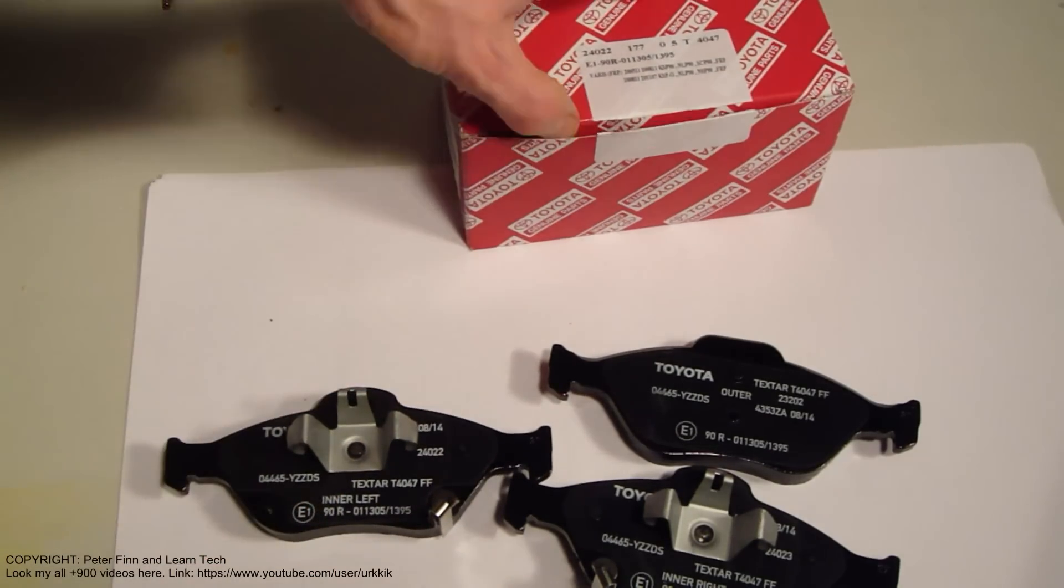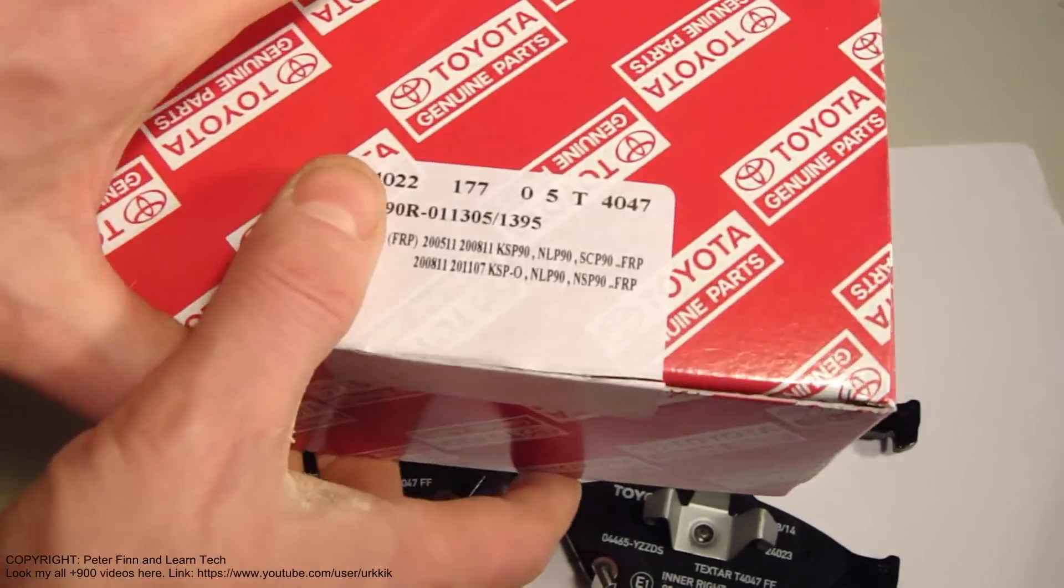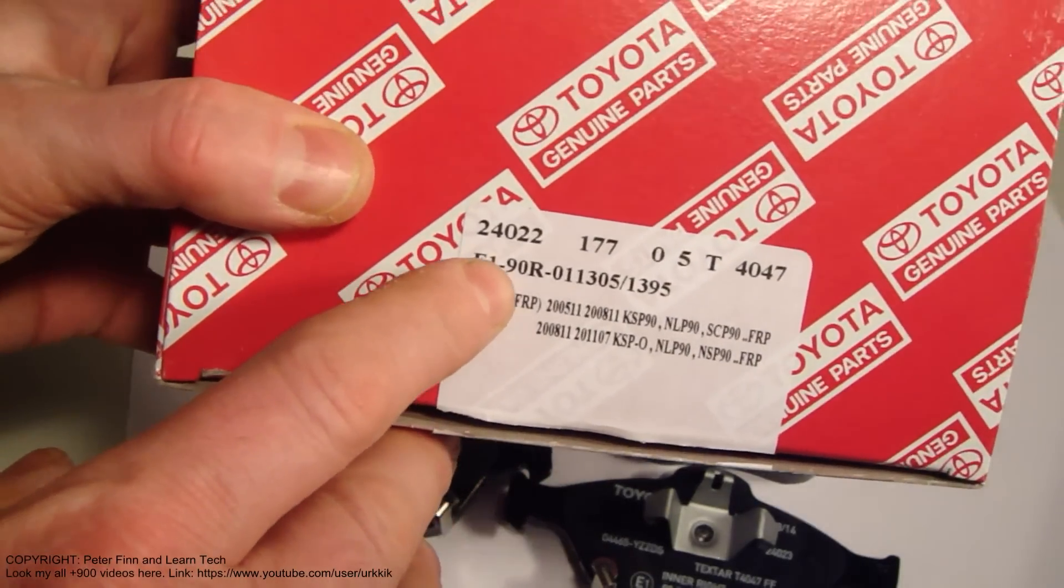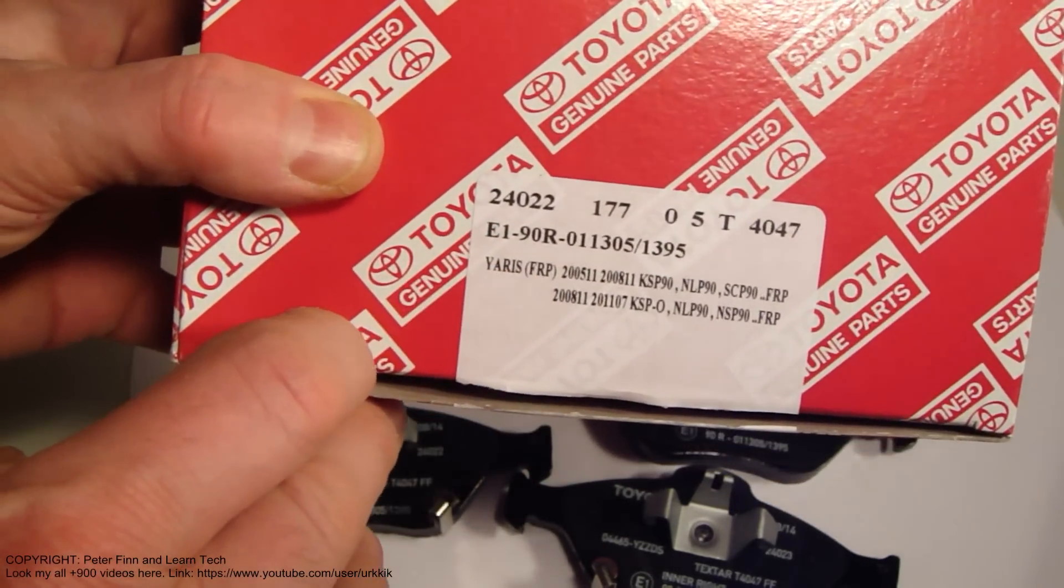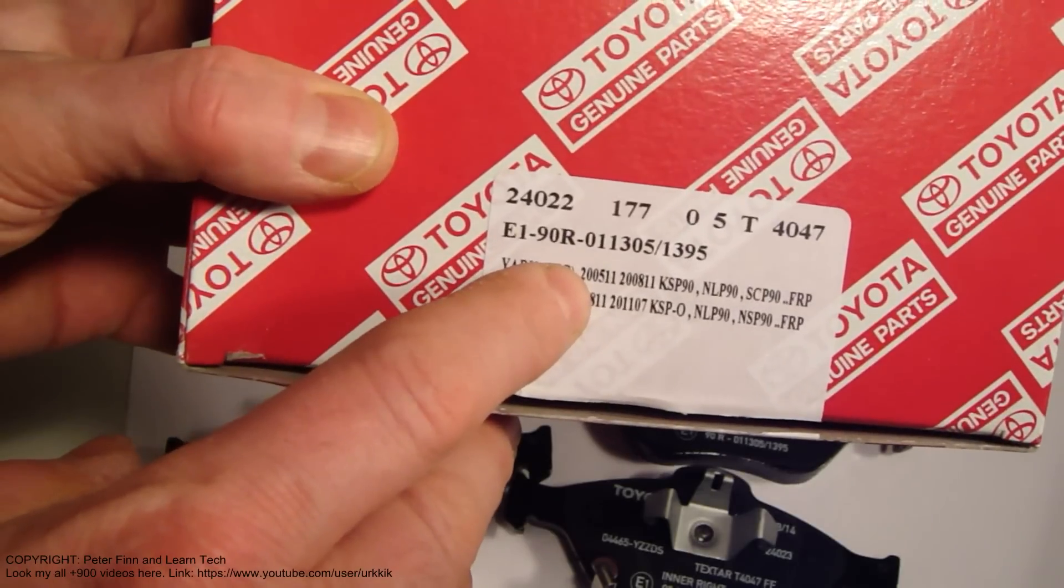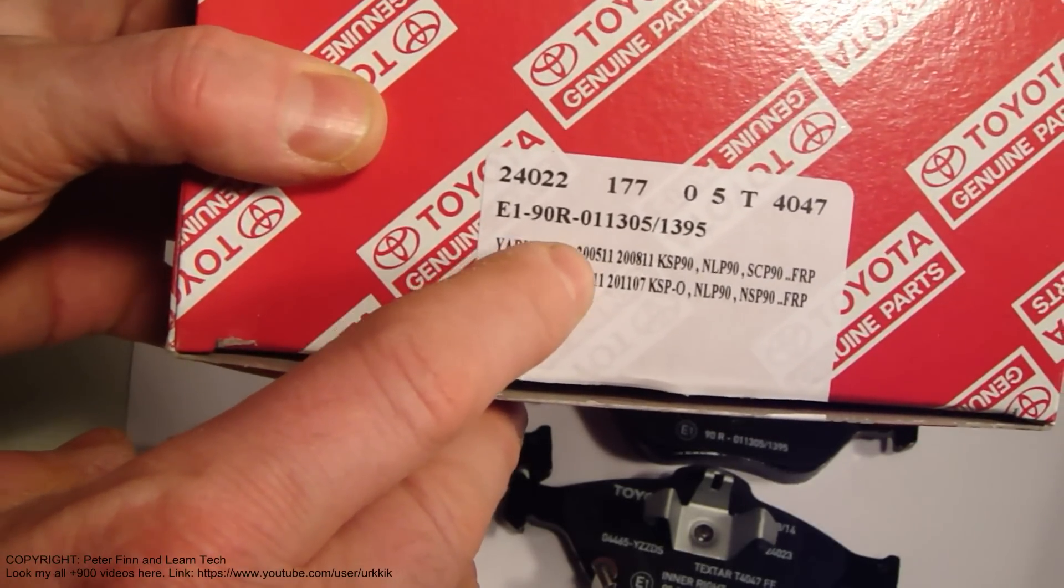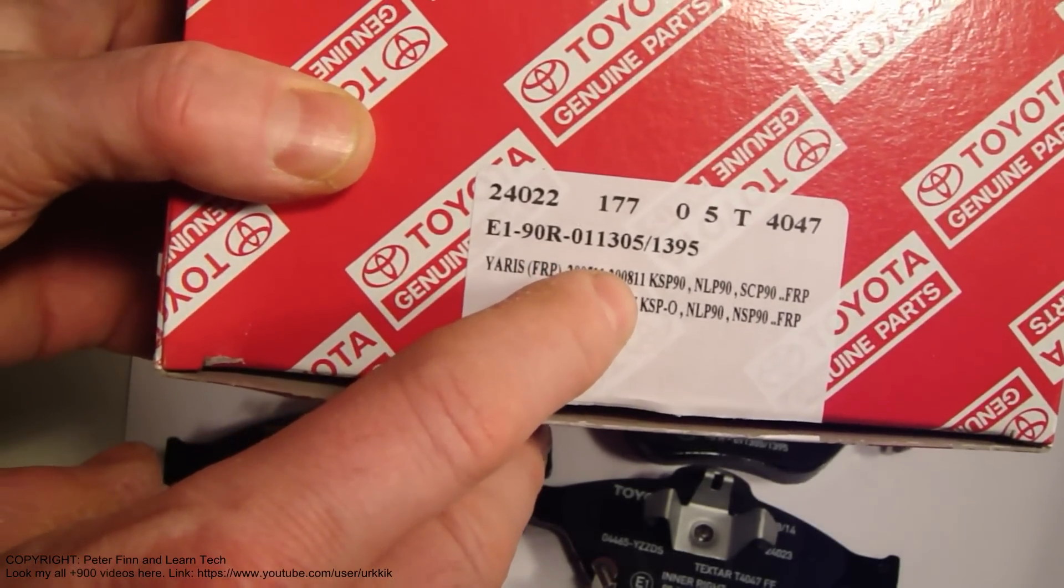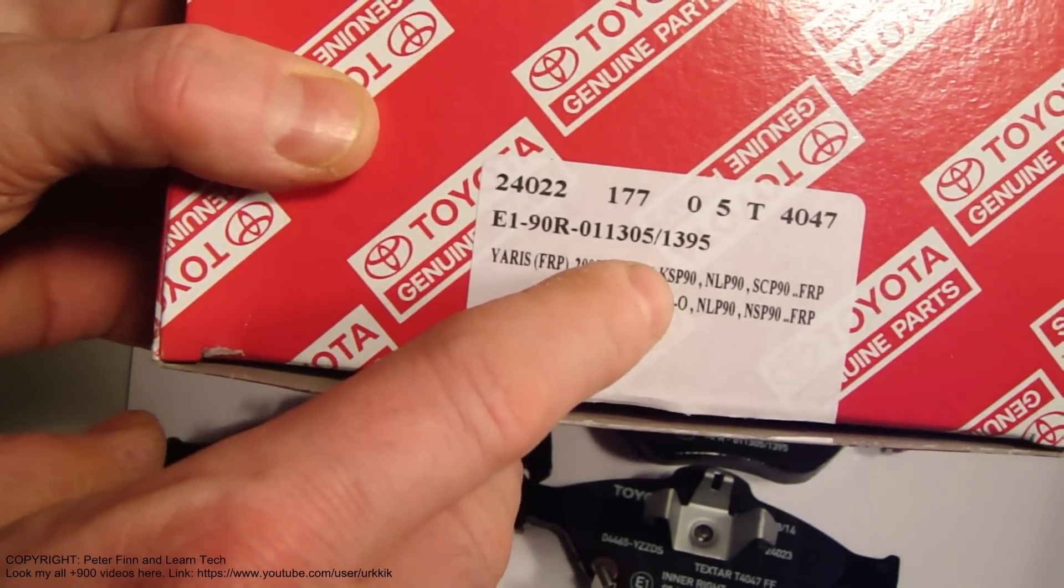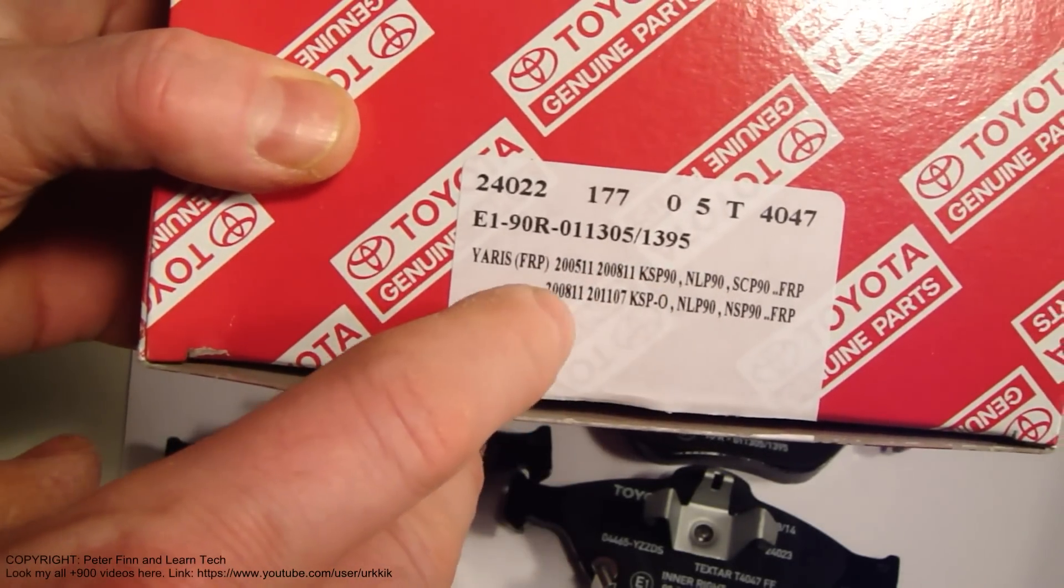I have here the original package with the Yaris VIN information. The package indicates that these parts should fit models from November 2005 to November 2008.